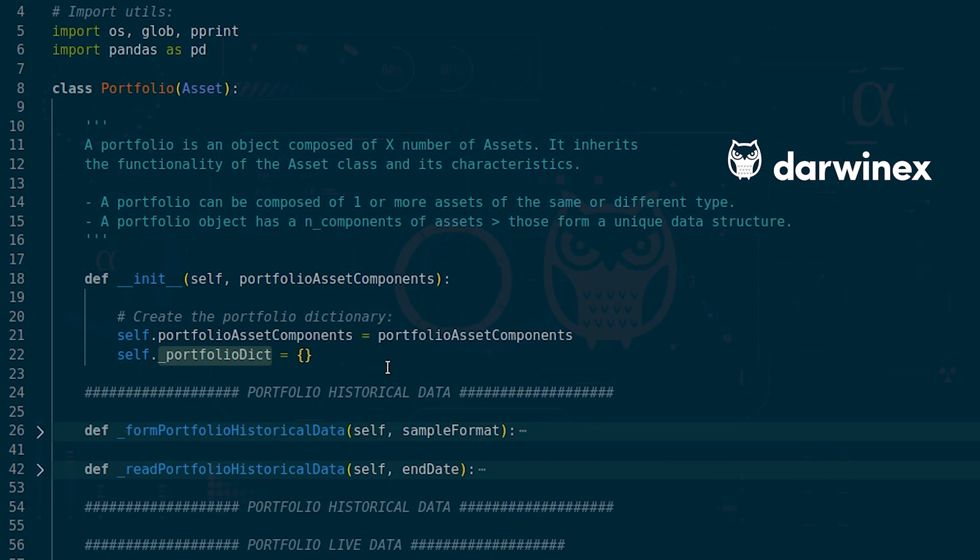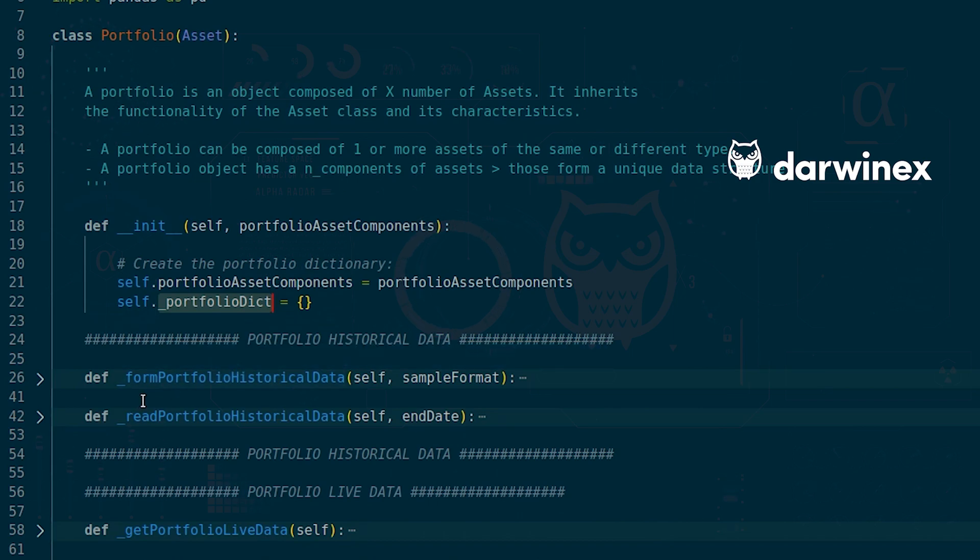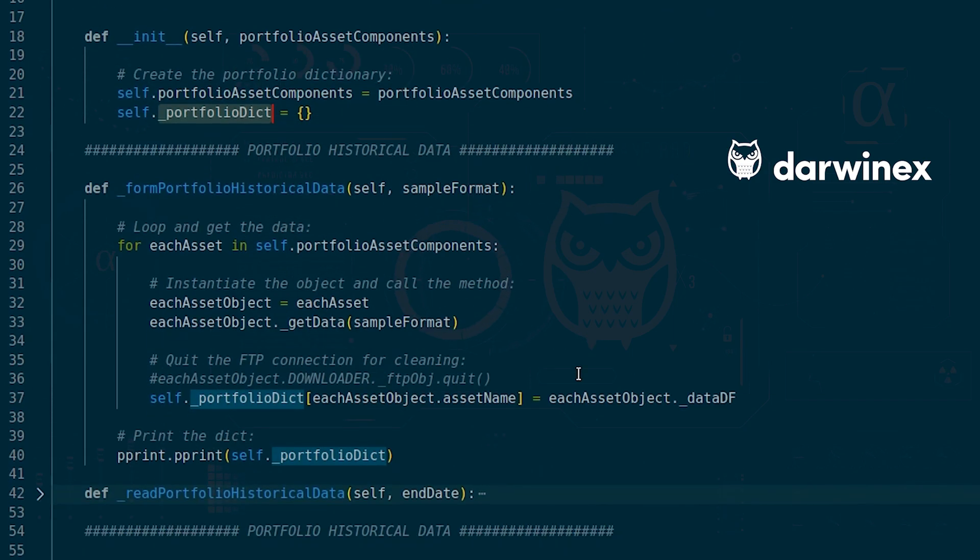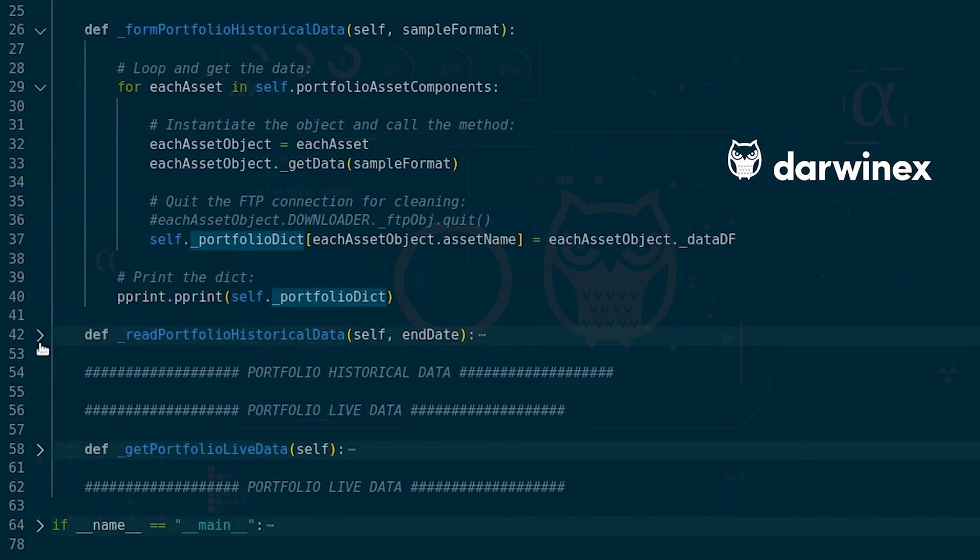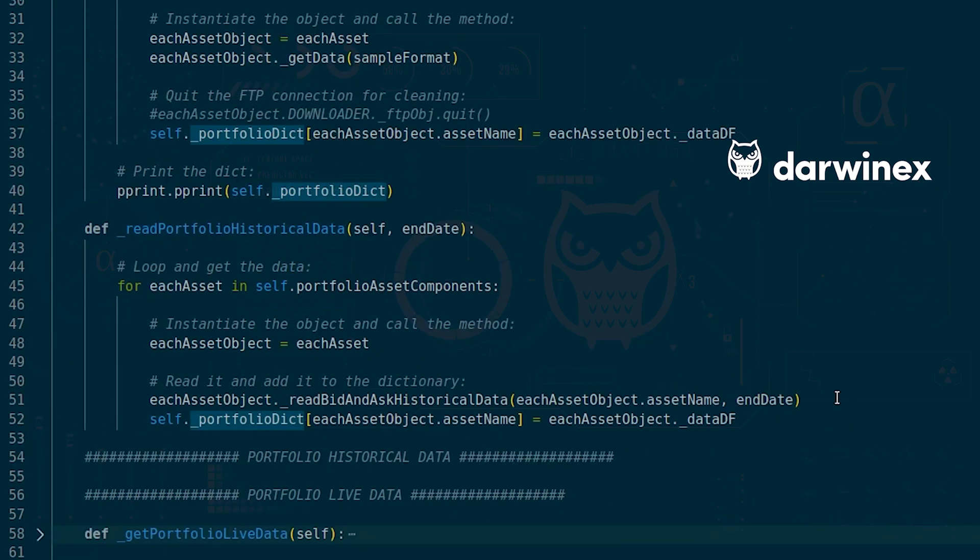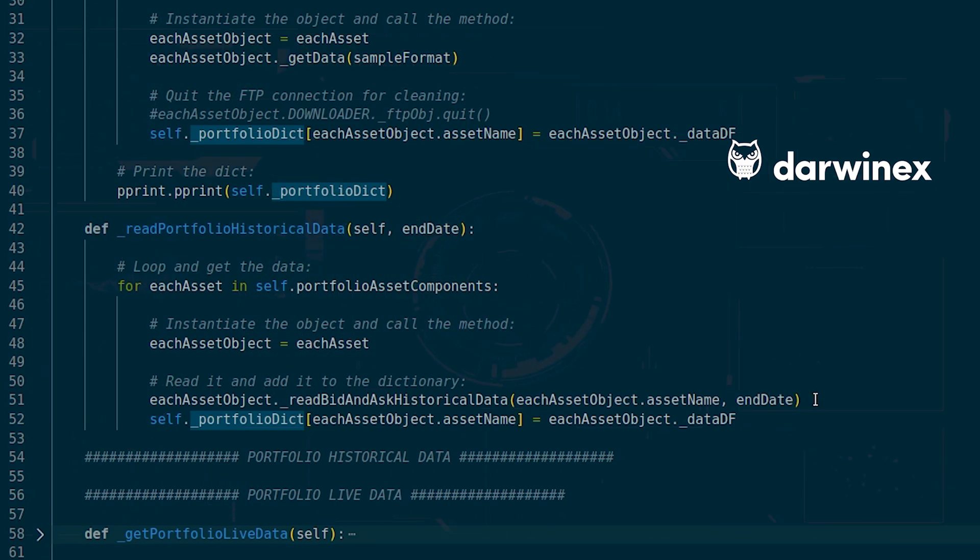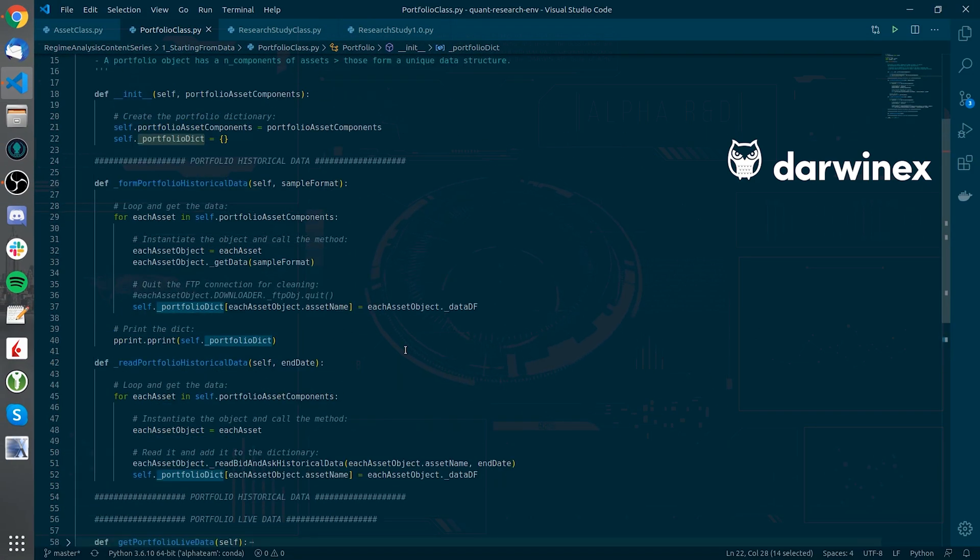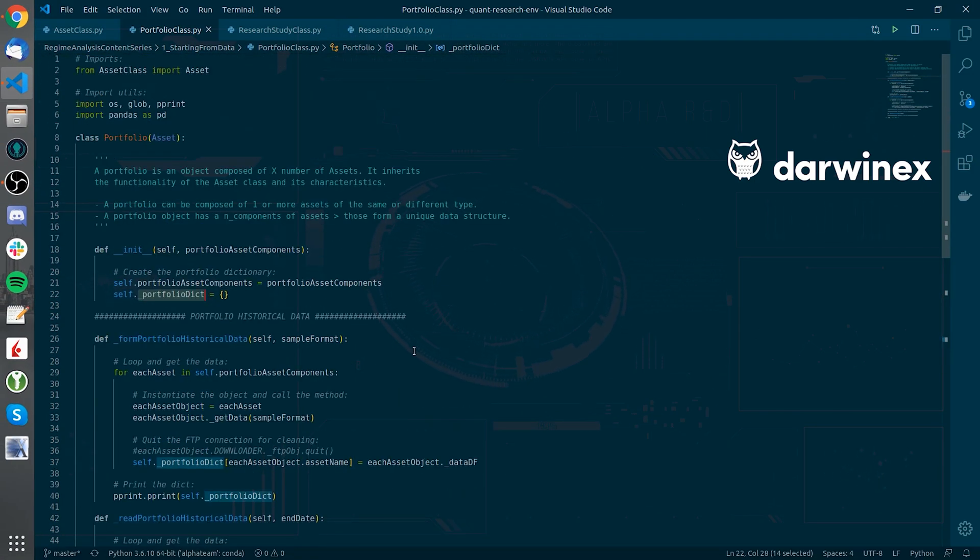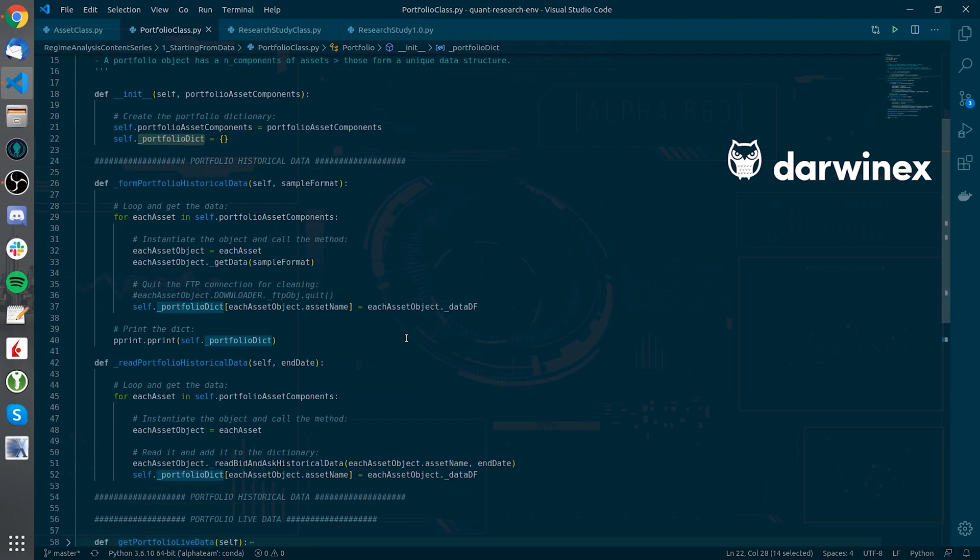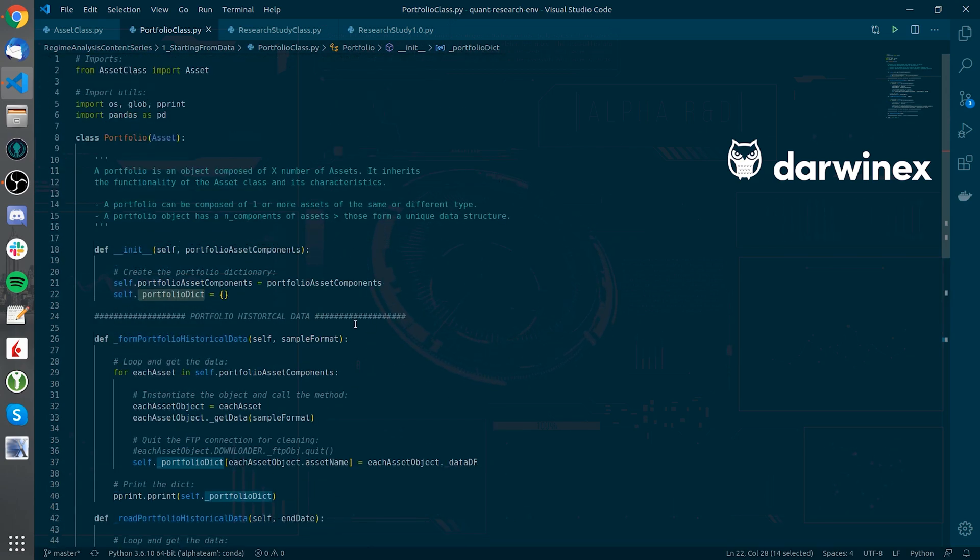And just to note here that I have implemented functionality to be able to form the data of the portfolio on the fly and at the same time read the data from different files so that we are not actually requesting the data to the FTP servers each and every time we want to make a research study. So this is it about the portfolio data, we will get onto the research study class now.